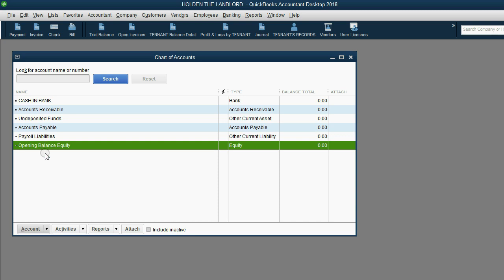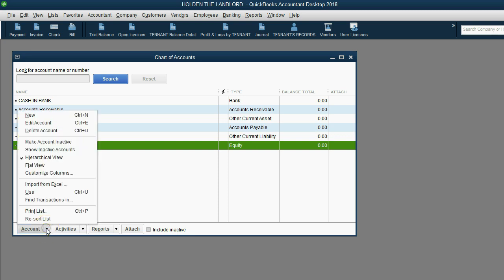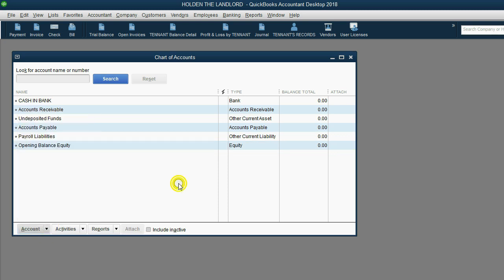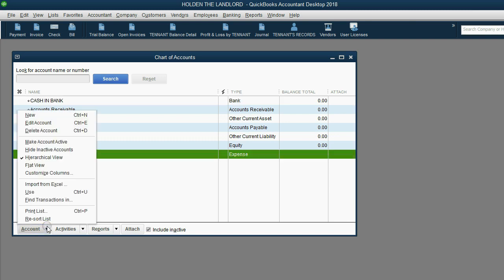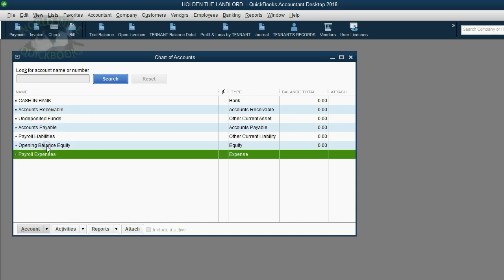What is the difference between making an account inactive and deleting it? If the account is inactive, you can always come back. Click the Include Inactive Accounts button and you will see the entire list of every account, where an X appears next to accounts that have been made inactive. If you want to reactivate an account, simply click on it, go to the bottom left, and choose Make Account Active. The X disappears, and removing the checkmark shows only the active accounts.